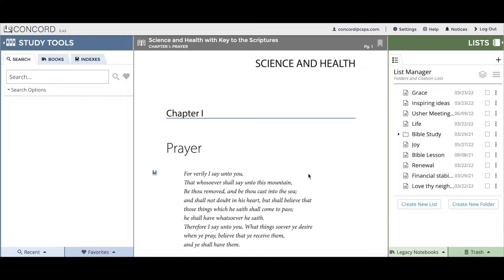Hello and welcome to this short tutorial on how to use Concord. Concord is a study tool designed to help you search and read the Bible, Mary Baker Eddy's writings, and the Christian Science Hymnal.